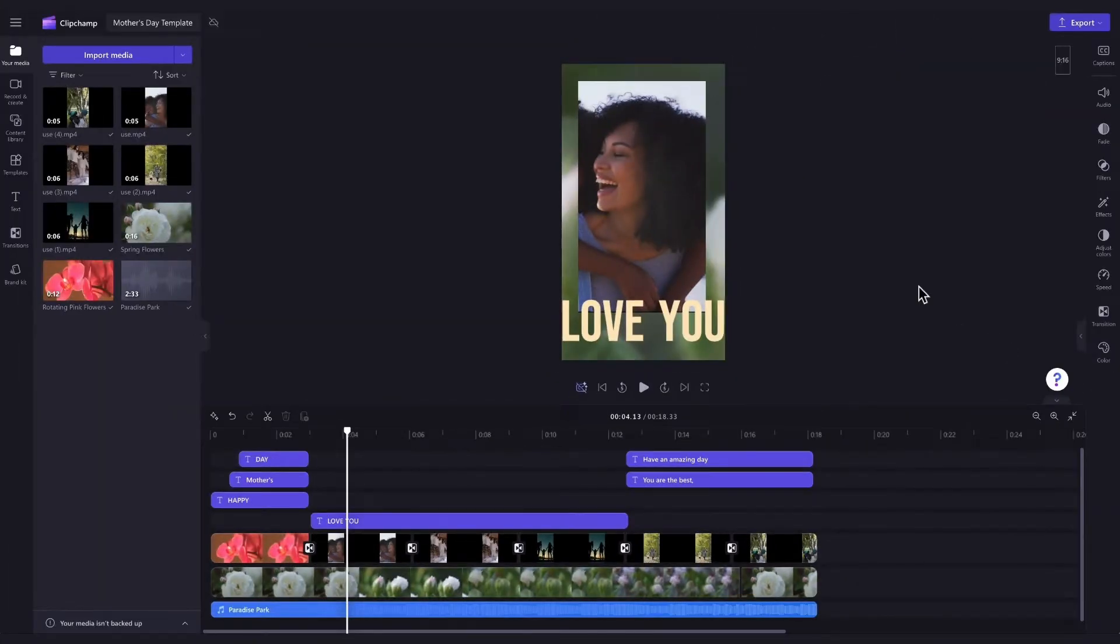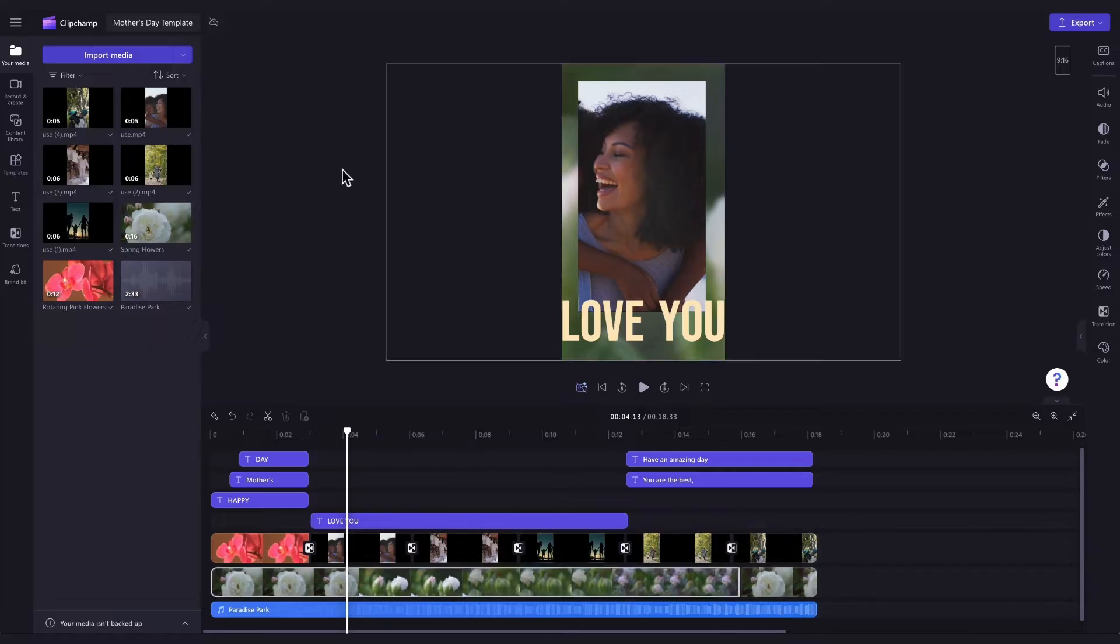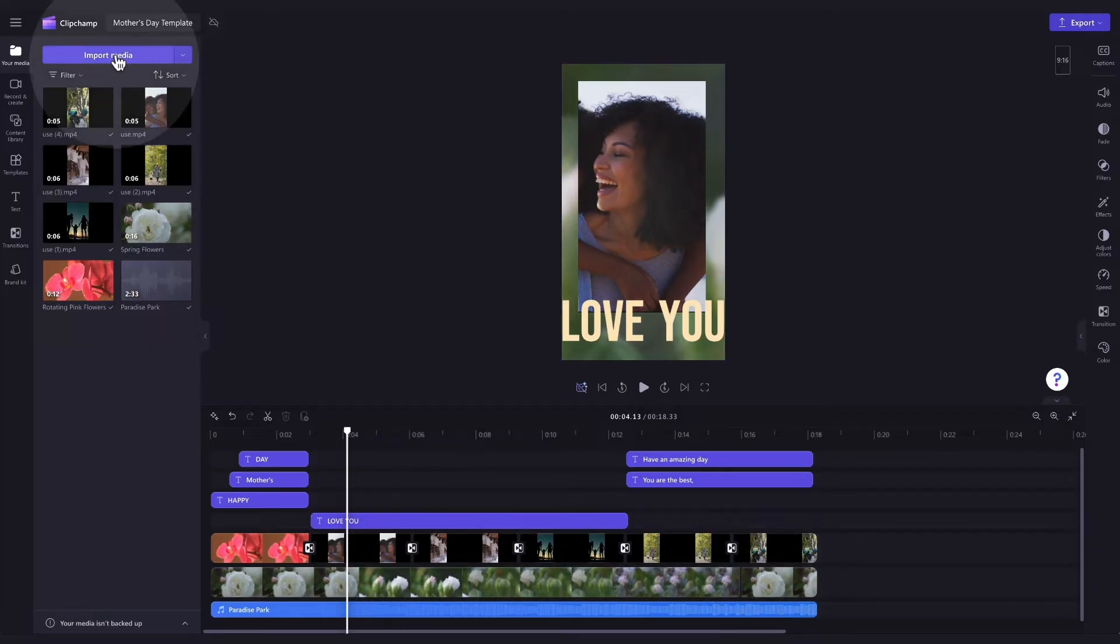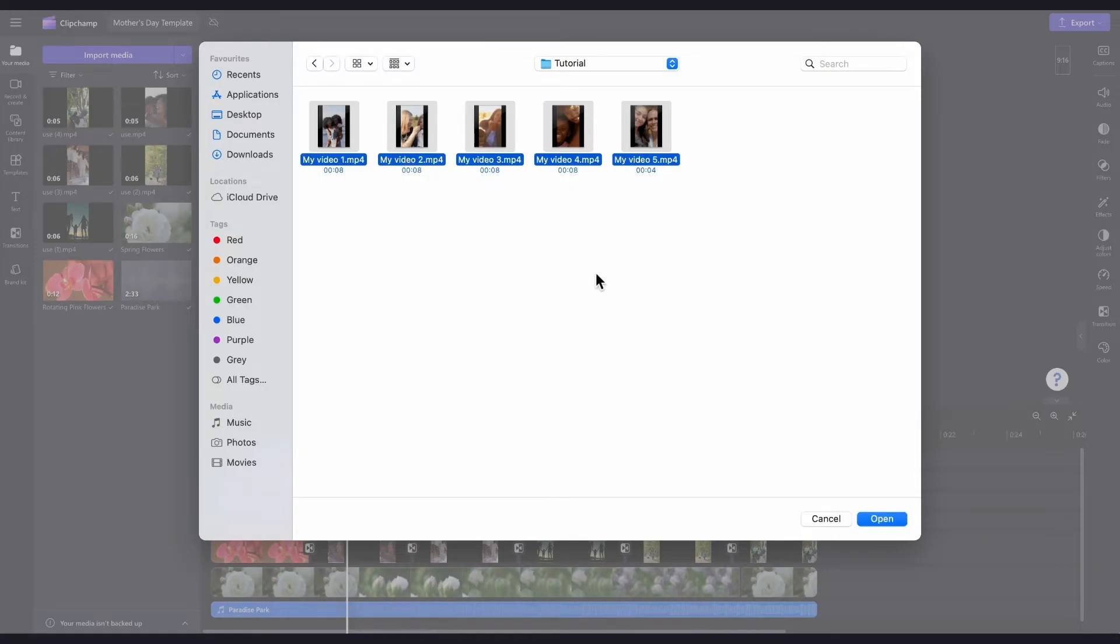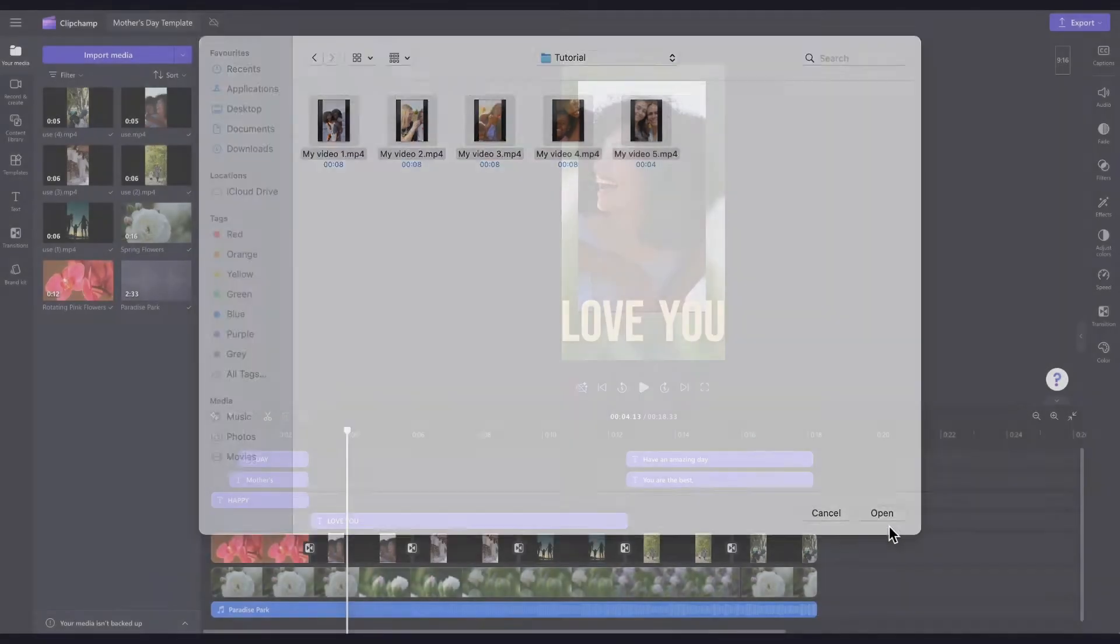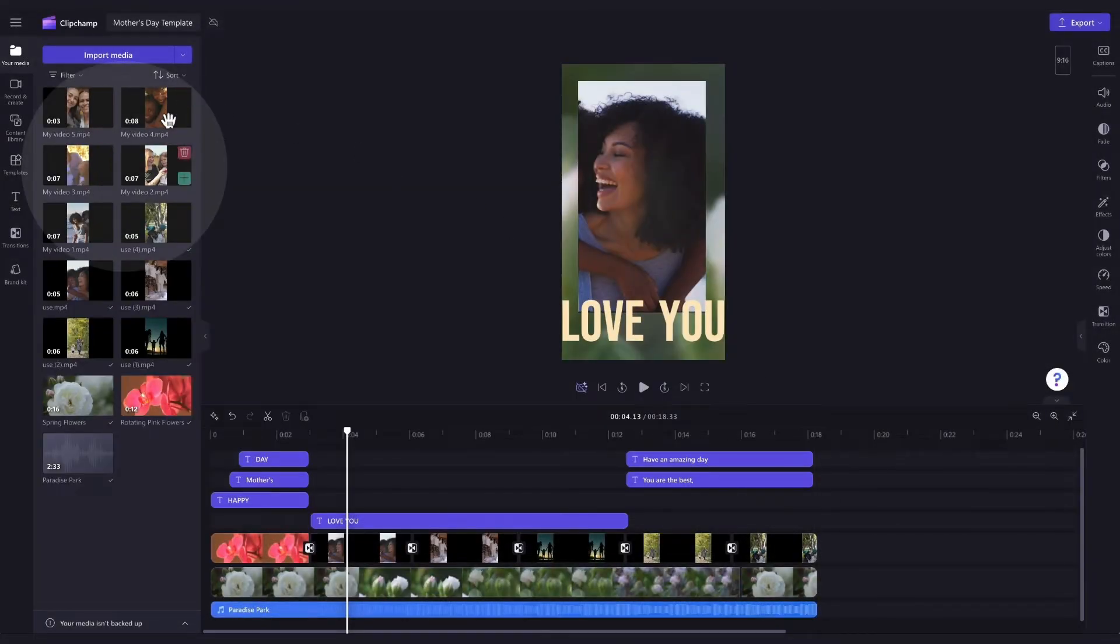Firstly, to personalize the template, you'll need to change this stock footage to your own. Do this by navigating over to the Import Media button, selecting your five assets and hitting Open. They'll then all load into your media library over here.